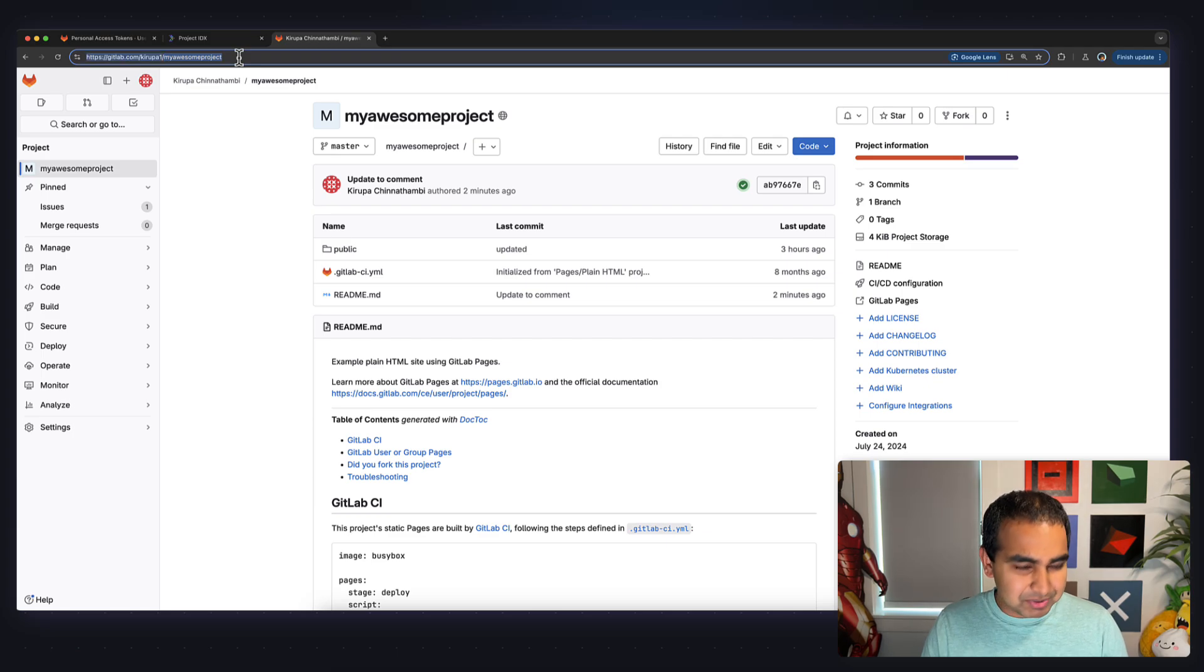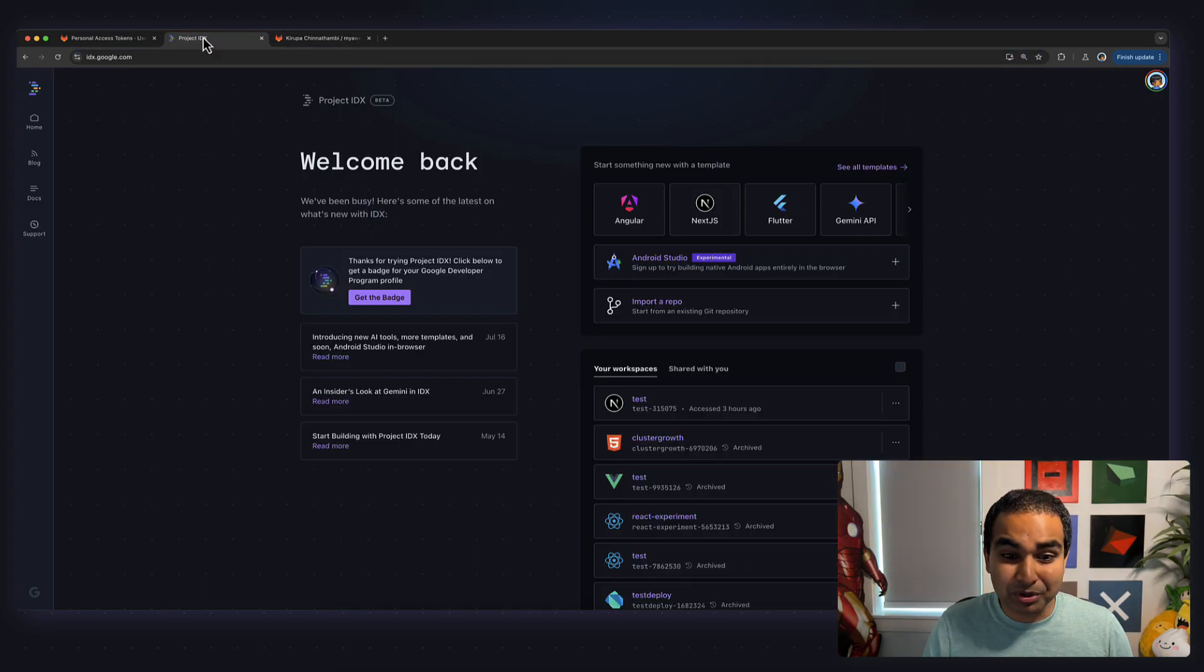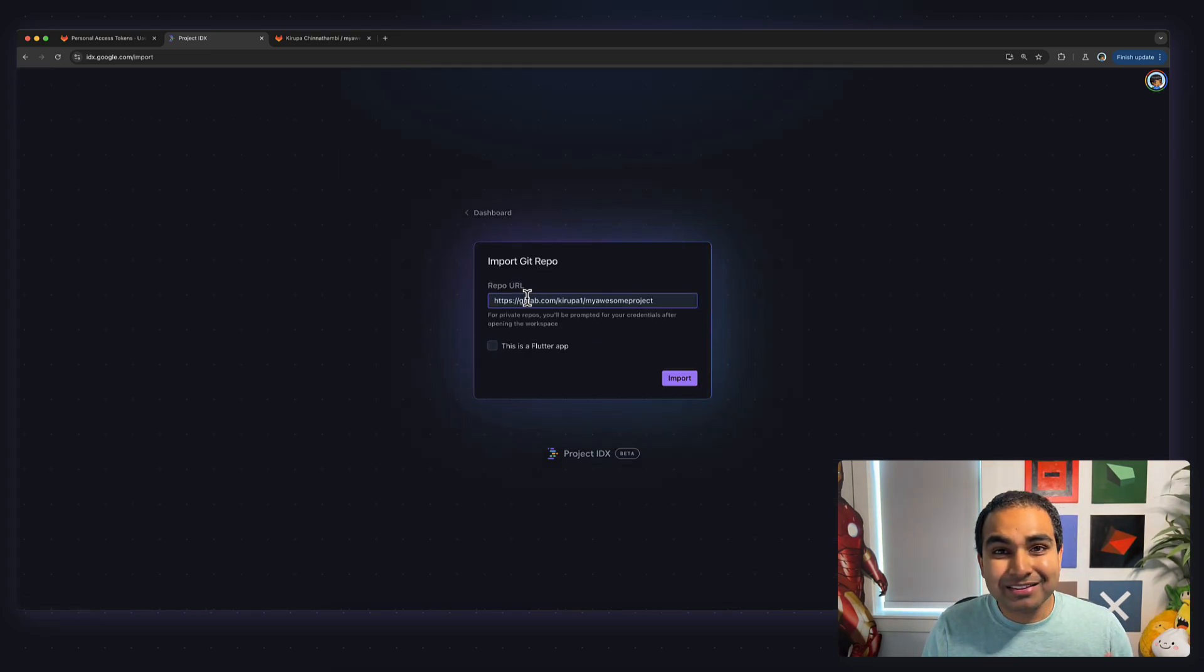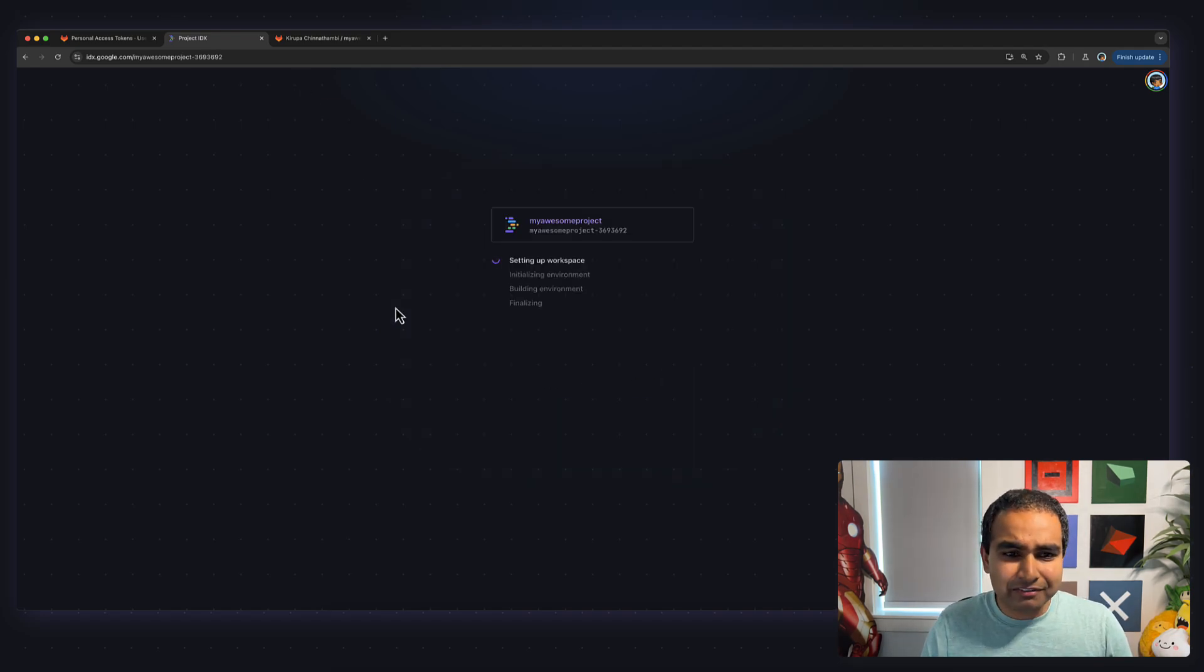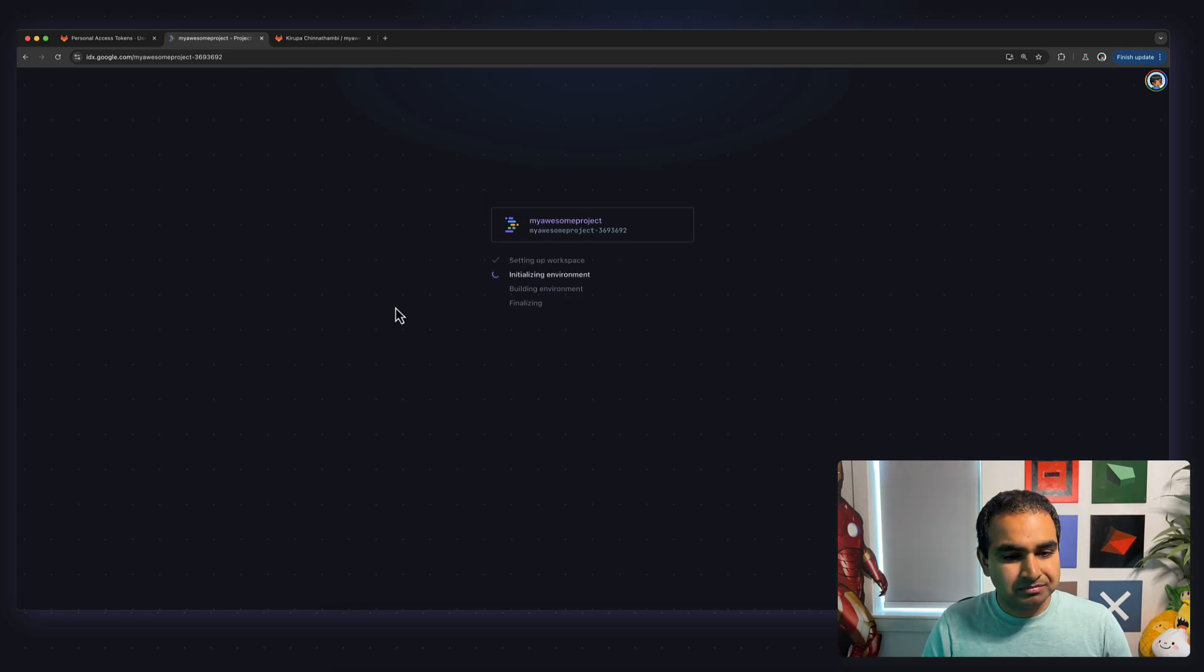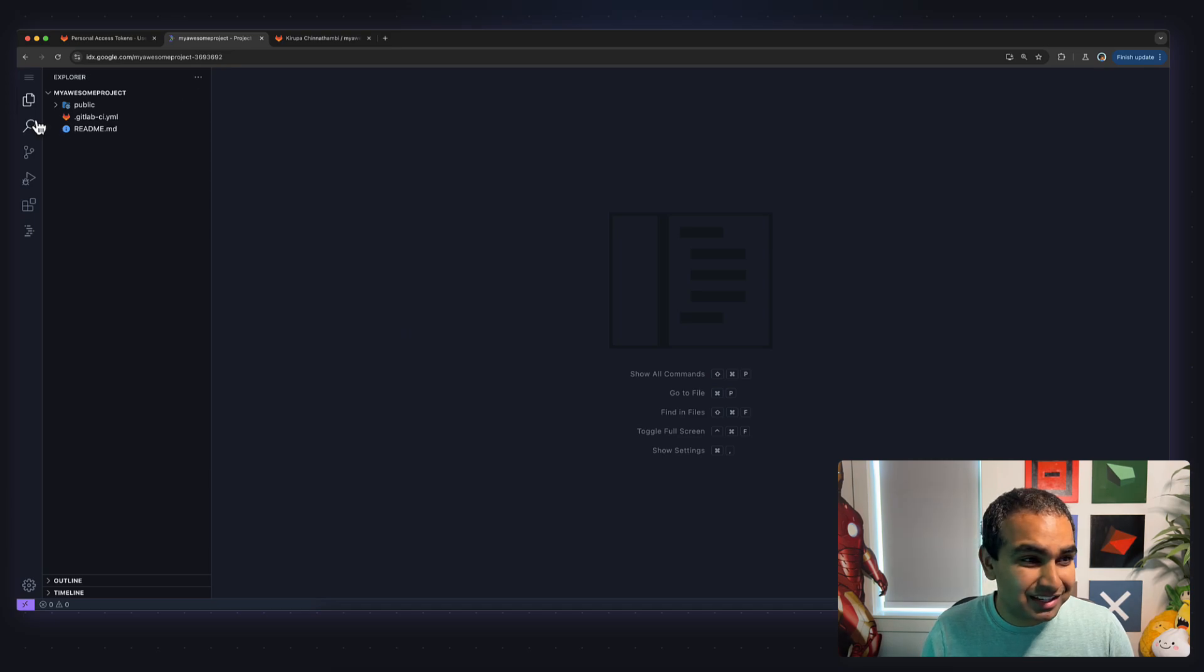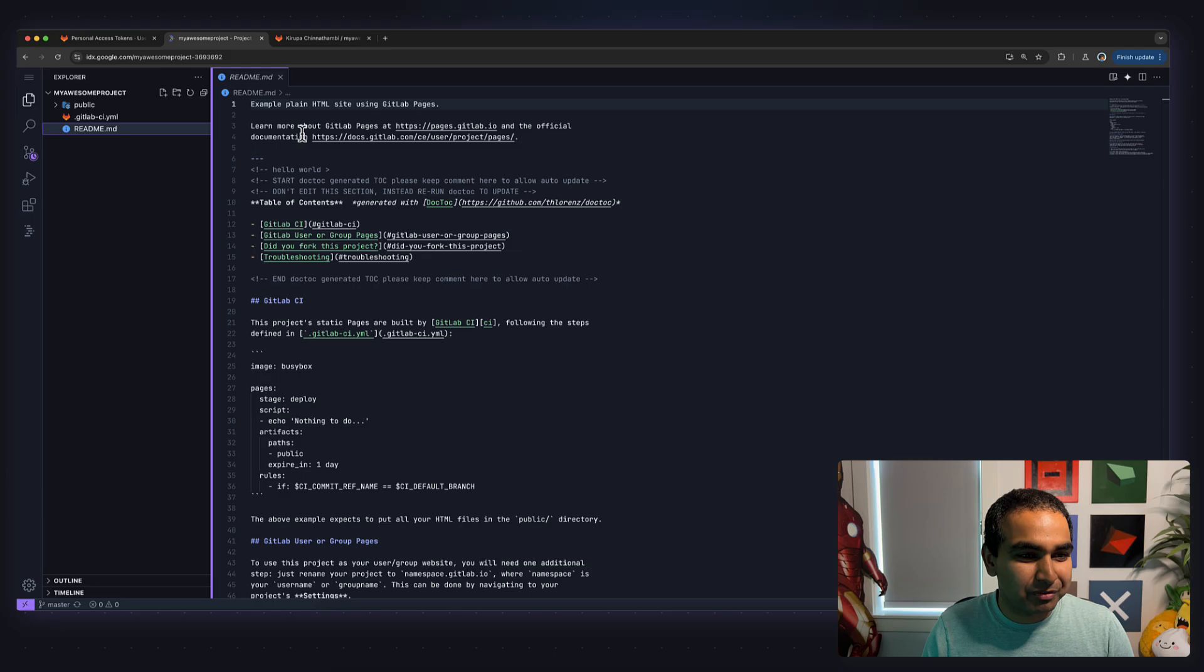So the first thing I'm going to do is copy the URL that now maps to my repository. I'm going to go to IDX, and I'm going to click on the Import Repo tab. And for the repo URL, I'm going to paste the GitLab URL I just copied a few moments ago, and I'm going to hit the Import button. Now, this will take a few moments, so I'm going to speed this up through the video. Okay, Project IDX has now loaded, and the contents of my project are the exact same contents of my repository as I have it right now.